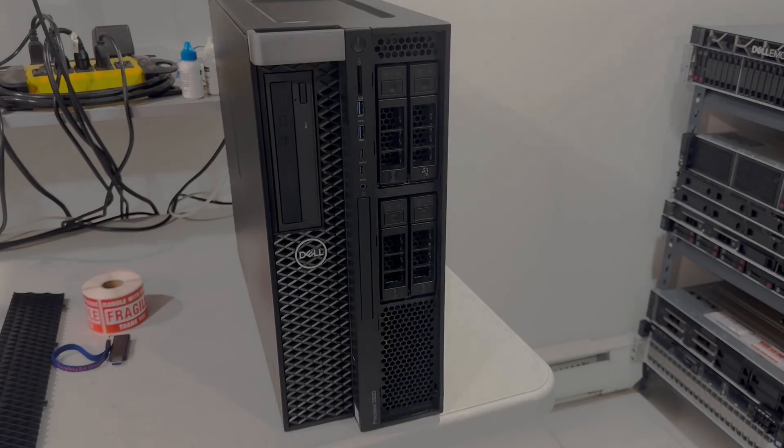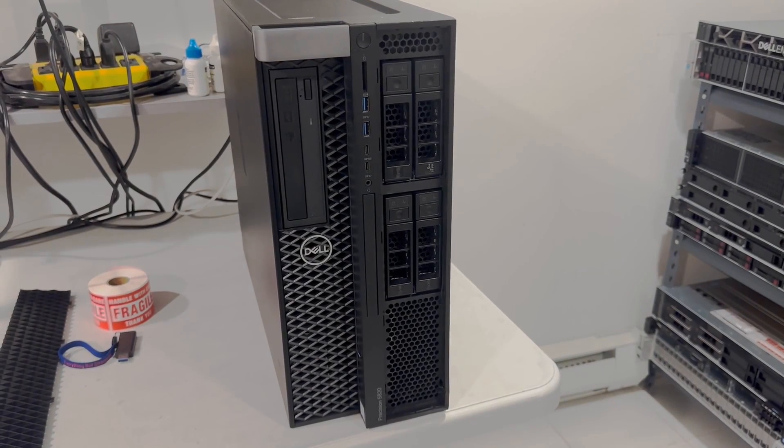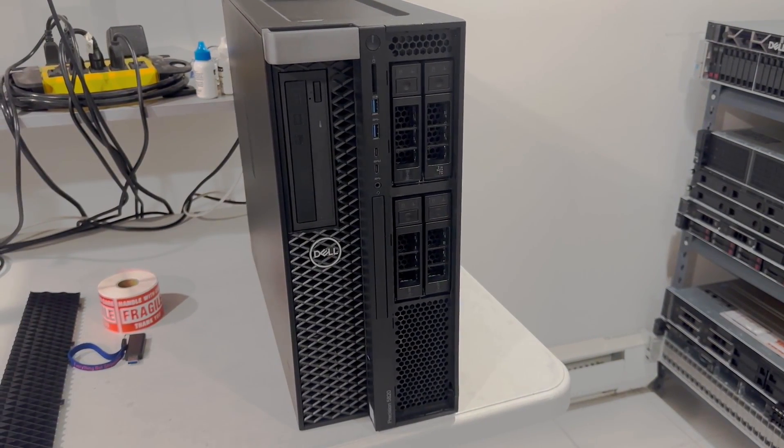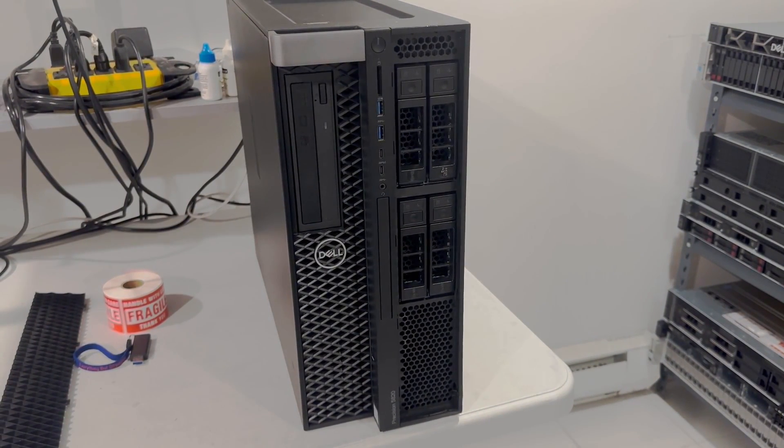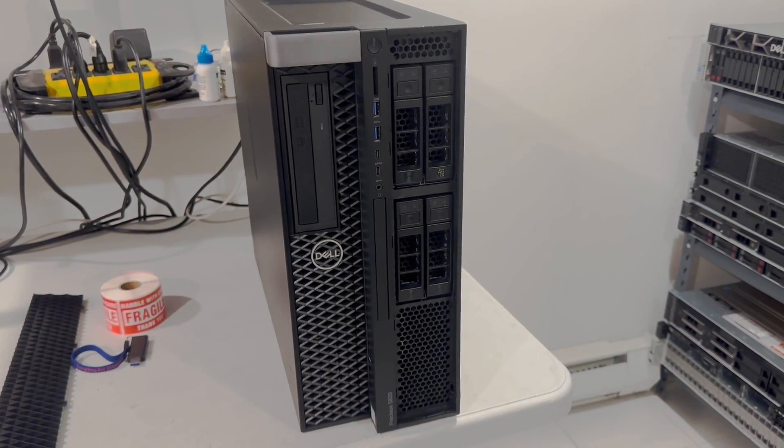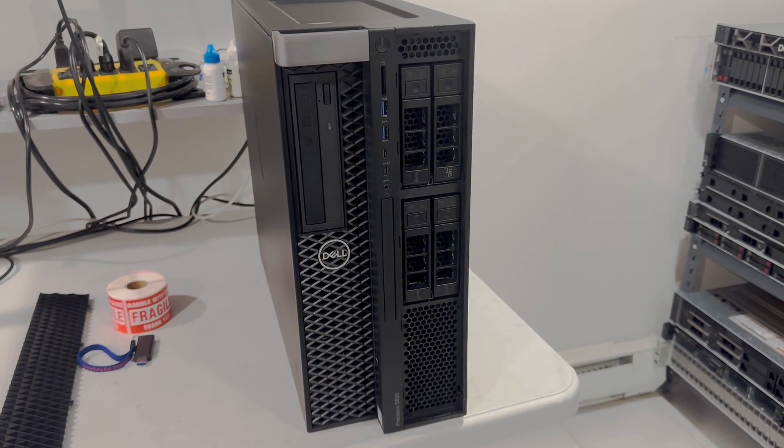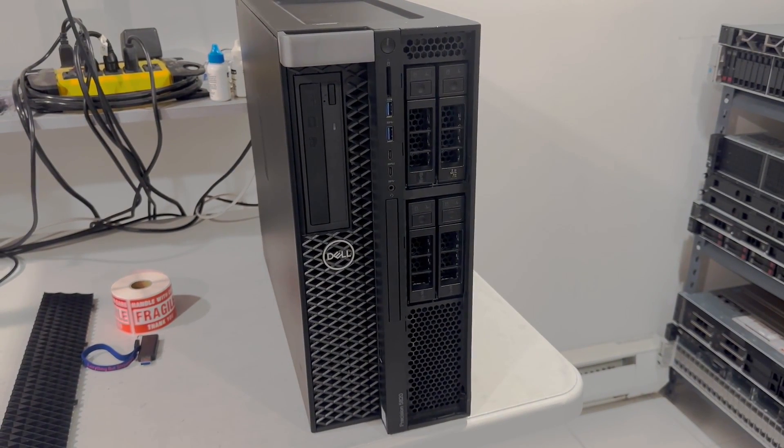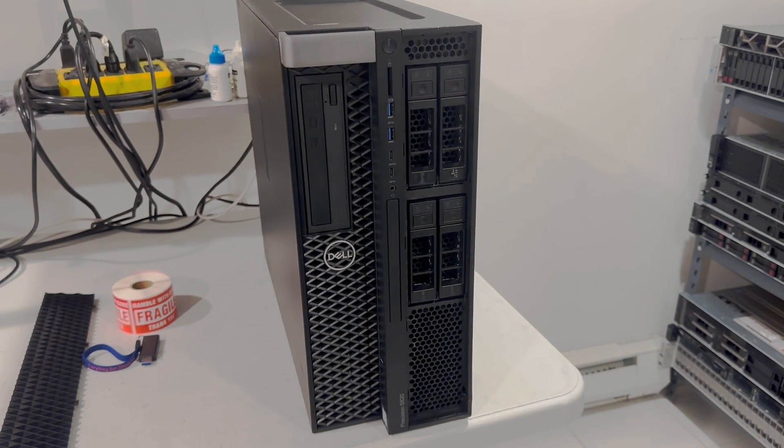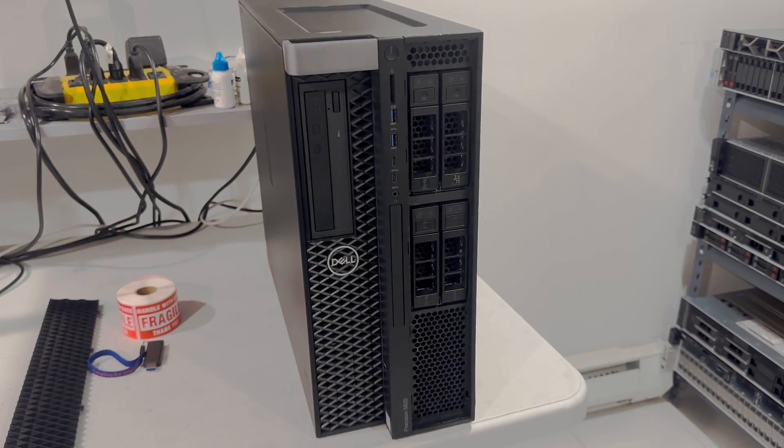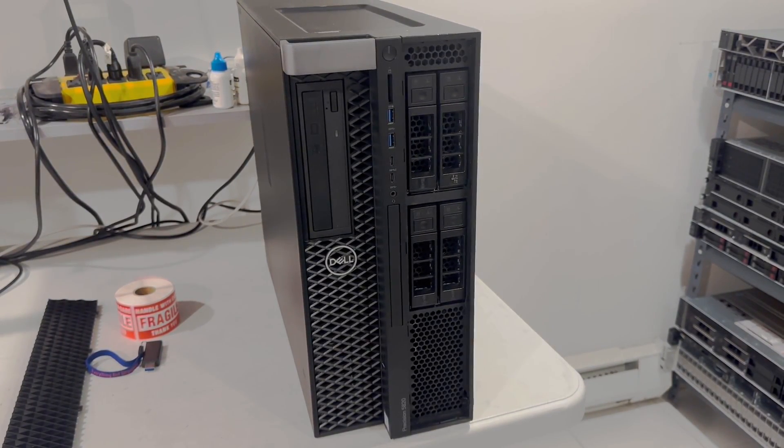So I took the bezel off, and now you can see the 4 3.5 inch hard drives, which we will not be using. Instead, we're going to use a Dell Dual M2 NVMe card, and it's probably going to be 1 or 2 terabytes to start.